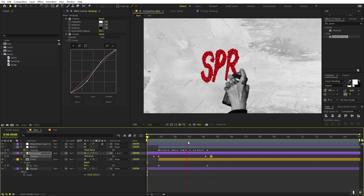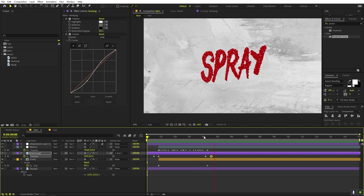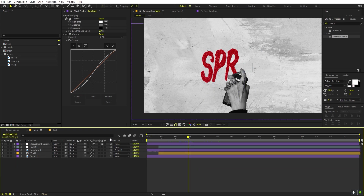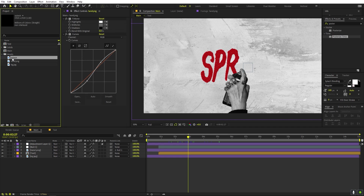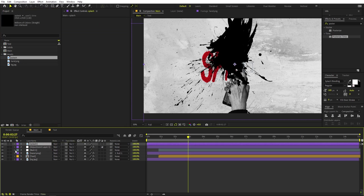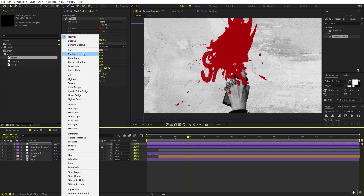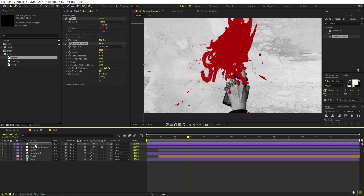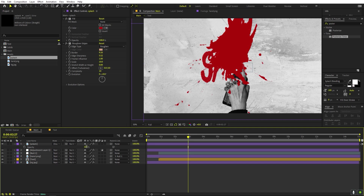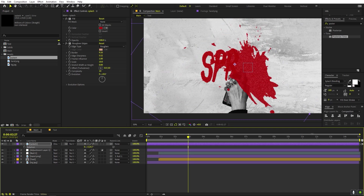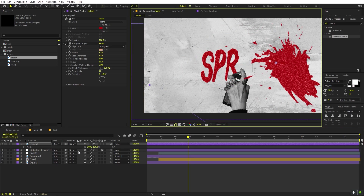Let's add some details using the paint splash asset. Drag it into the composition, then copy the Fill and Curves effects and paste them onto the splash layer. Change the blending mode to Dissolve, press T and lower the opacity as well. Press R to rotate it and scale it down to a suitable size.